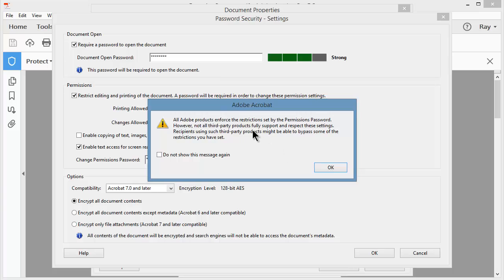I get this little warning that comes up and it says that if I try to open this document inside of InDesign or Illustrator or any of the other Adobe products, it will require the password to open the document. However, if someone with a third party product that's maybe a little off market, it won't require the password. They may be able to get in.